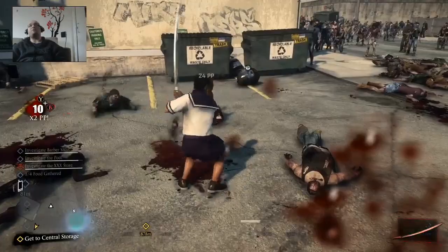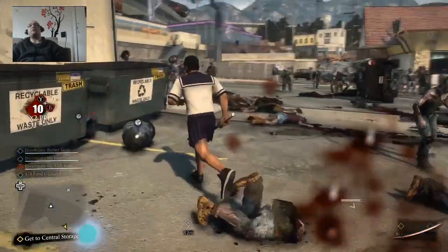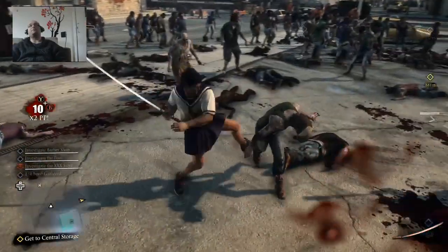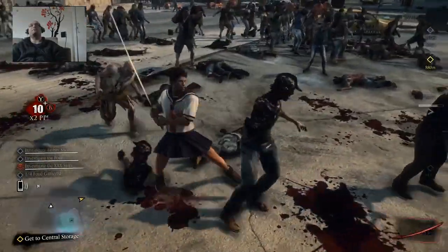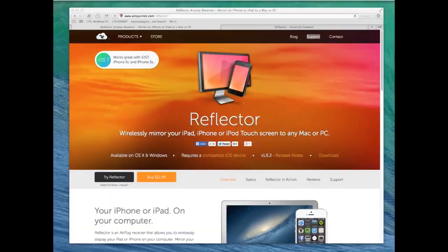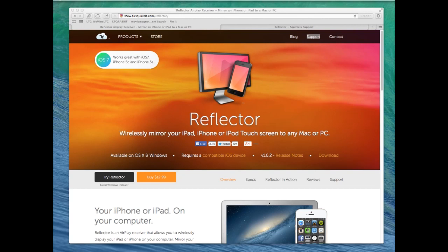Okay, so next up let's talk about recording from an iPad. Enough of this. So the last application I want to show you here is called Reflector from airsquirrels.com slash reflector. It's a paid app. It costs $13, but you can get a discount if you like their Facebook page.